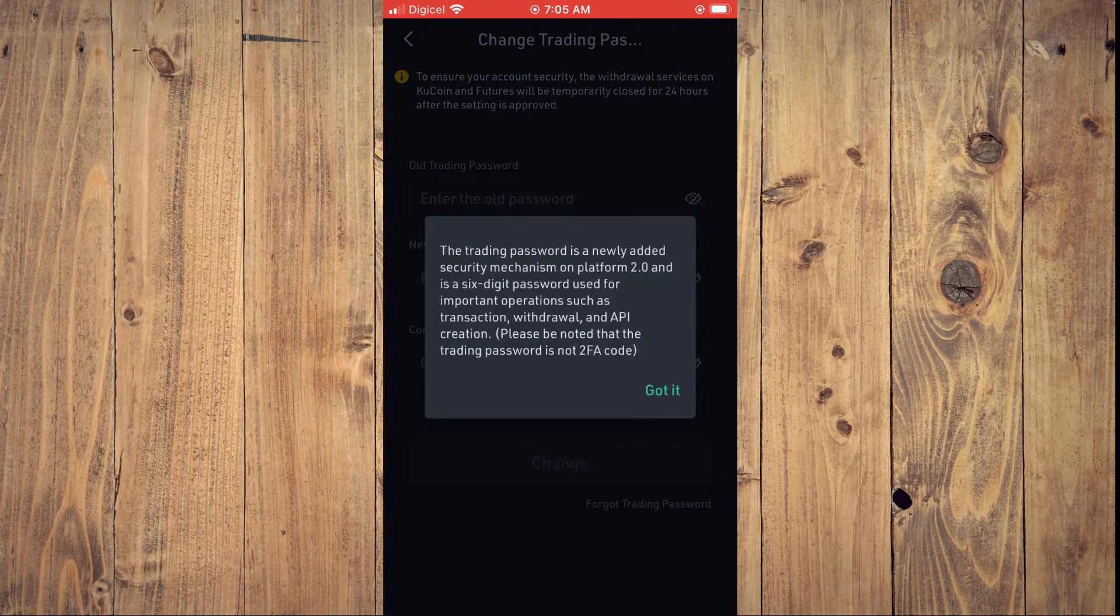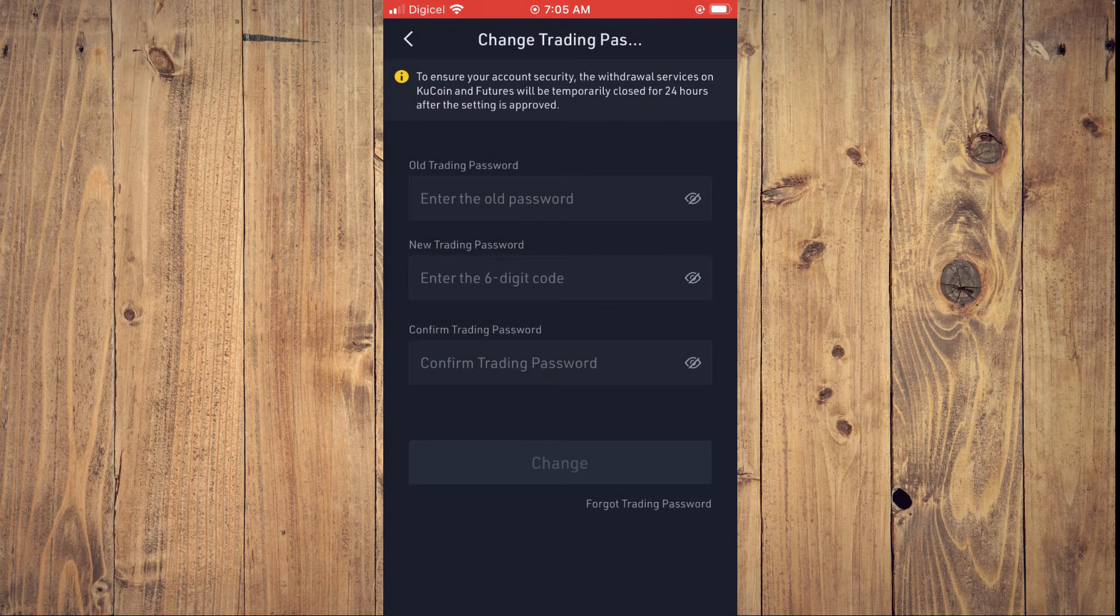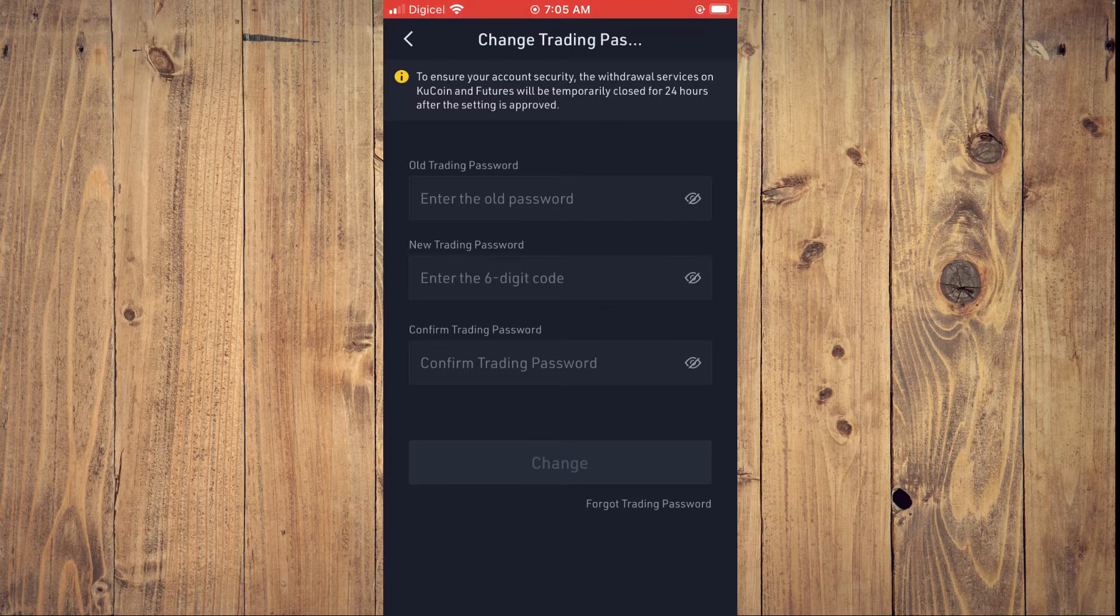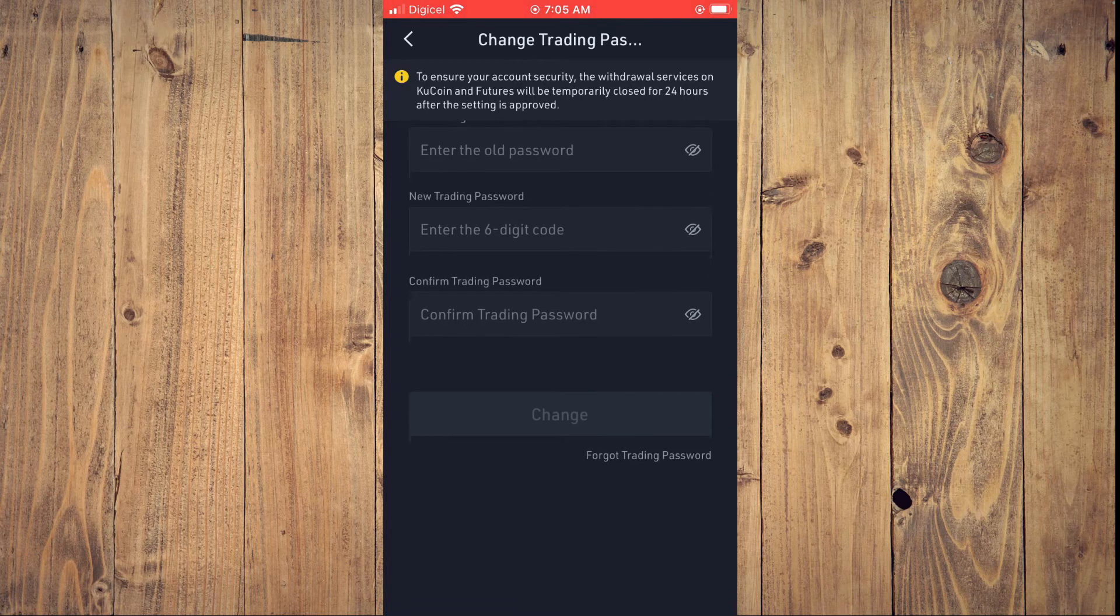Then you'll enter your old trading password, and below you'll create the new trading password and you'll enter it twice.